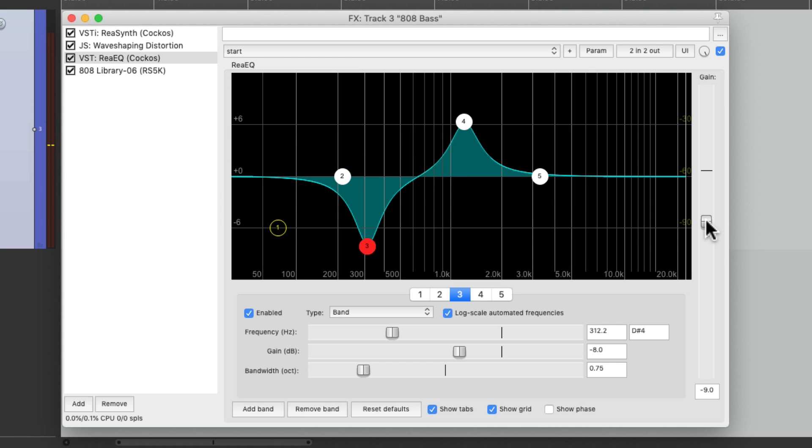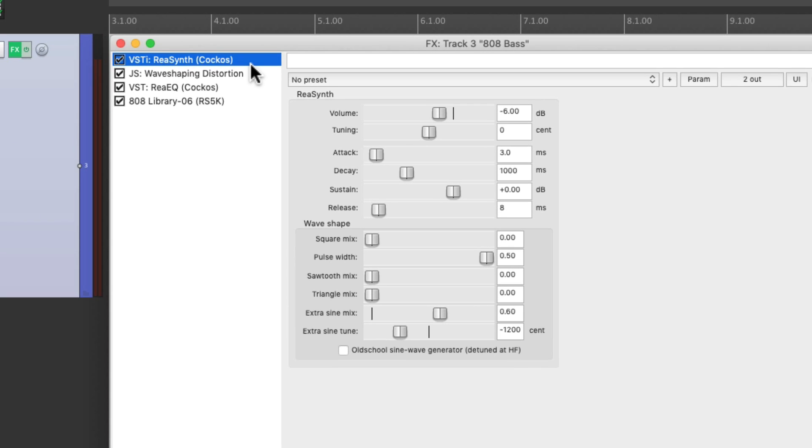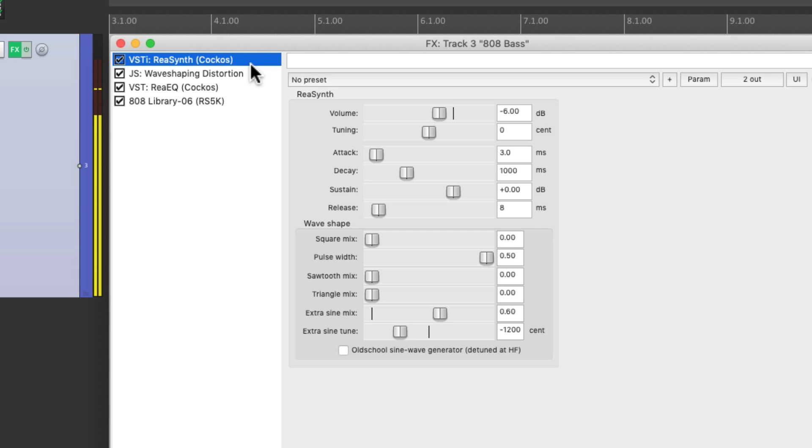But another thing that's very common in 808 basses is the ability to pitch bend them over time. And by default, Rea synth only goes down two steps. Like this. I want to bring it down a full octave.